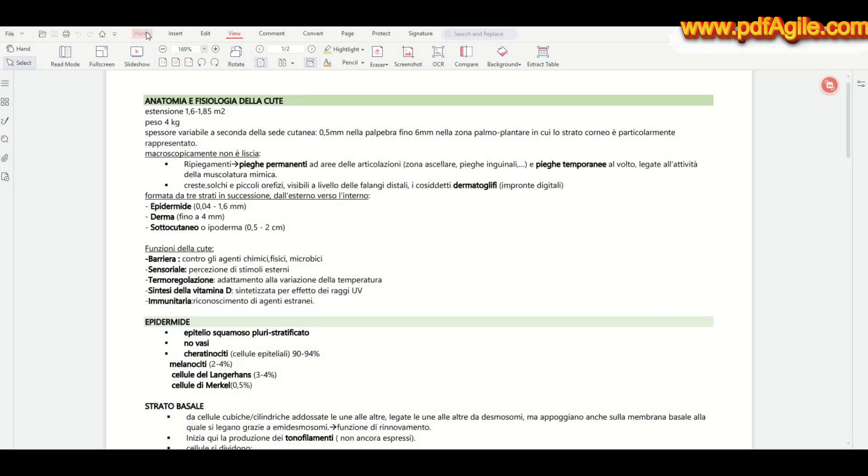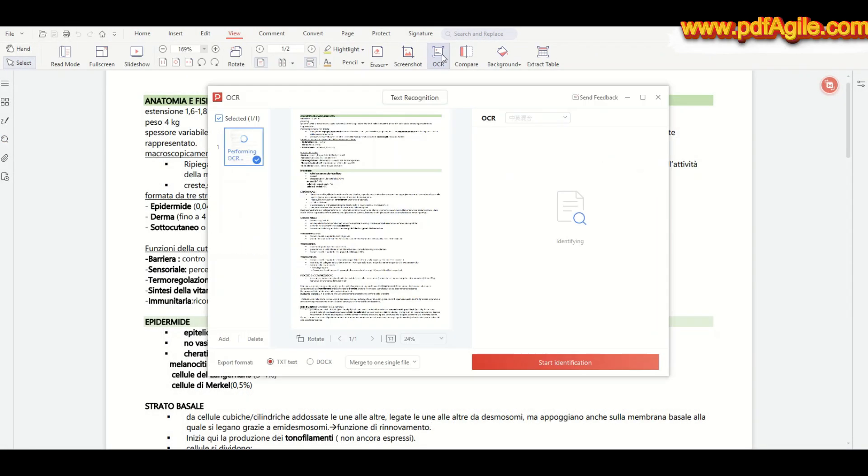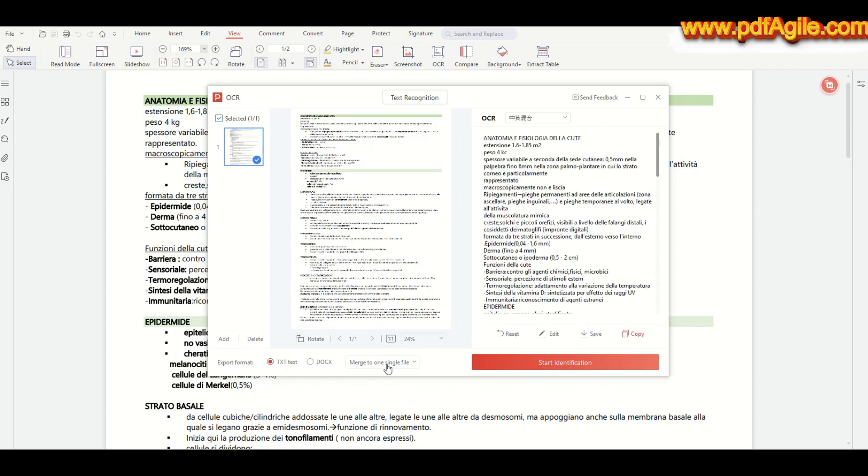In addition, the OCR feature in PDF Agile lets you turn scanned documents or image-based PDFs into fully searchable and editable text, making it easy to work with old notes, articles, or textbooks.